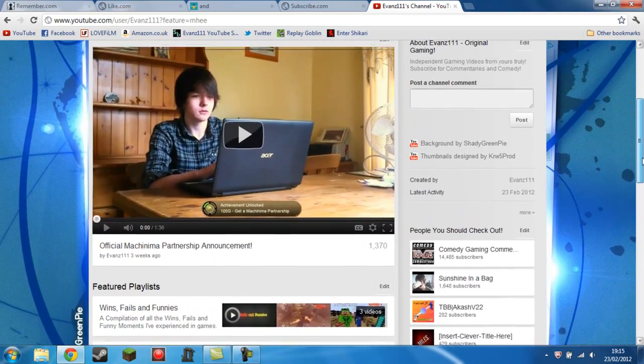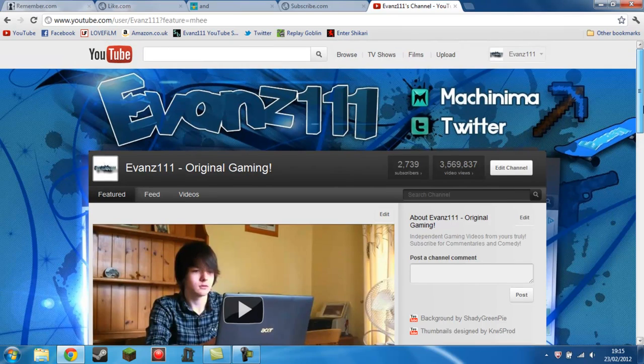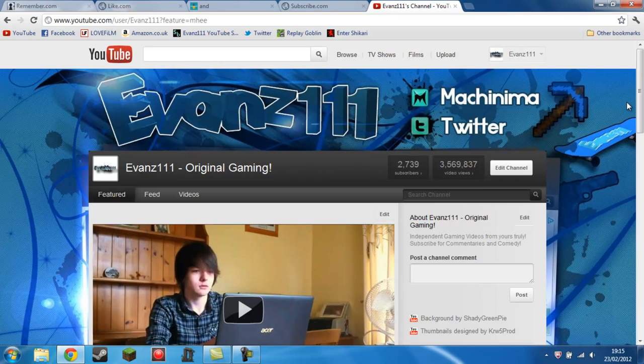So this is me, Evans111. Please remember to leave a rating and comment if you found this video helpful. And subscribe if you want to see more gaming content from my channel. This is me, Evans111, out.